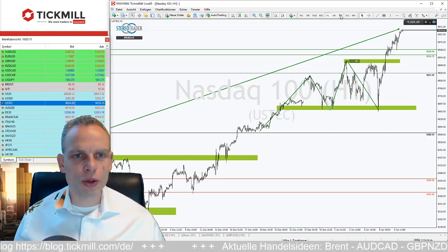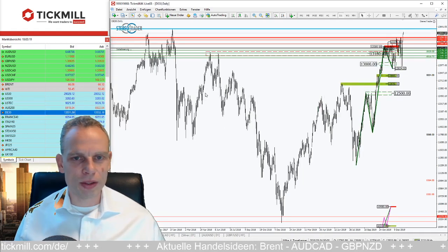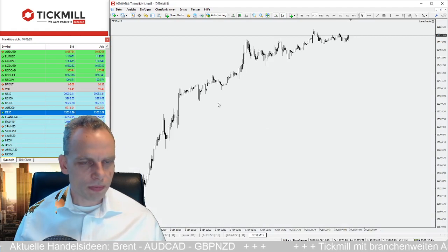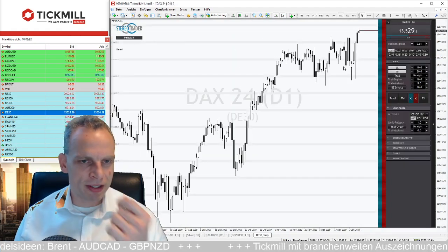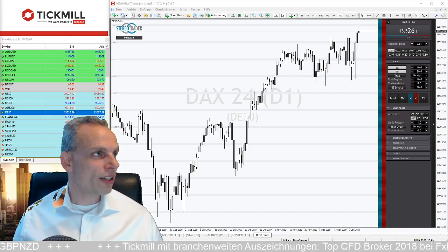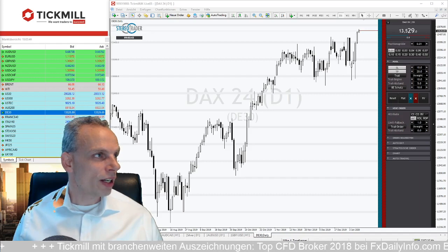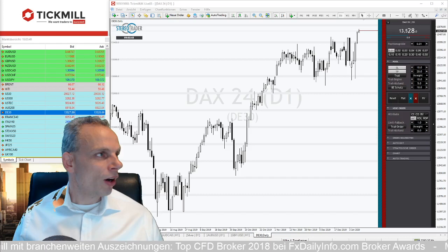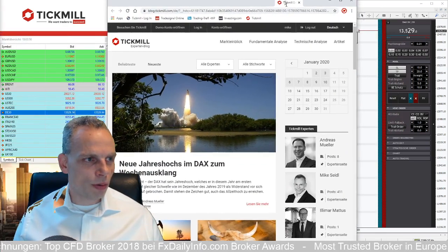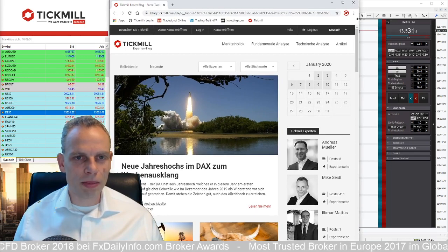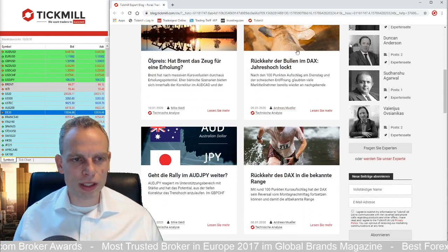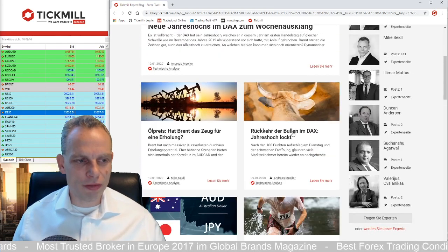Wir schauen jetzt in den deutschen Markt. Zum Thema DAX gibt es mittlerweile auch einen eigenen Blog bei Tickmill: Andreas Müller schreibt regelmäßig Morgen-Analysen zum DAX, unserem Heimatindex. In den alten Historien haben wir jeden Tag schön die DAX-Analysen von ihm. Wir machen jetzt die rein technische Situation im DAX.